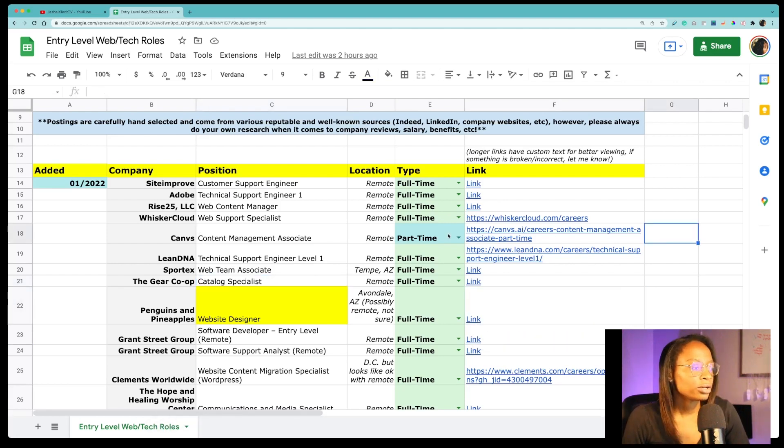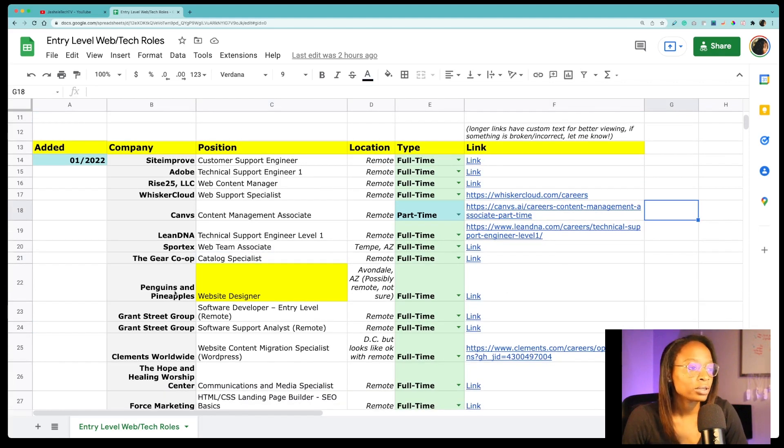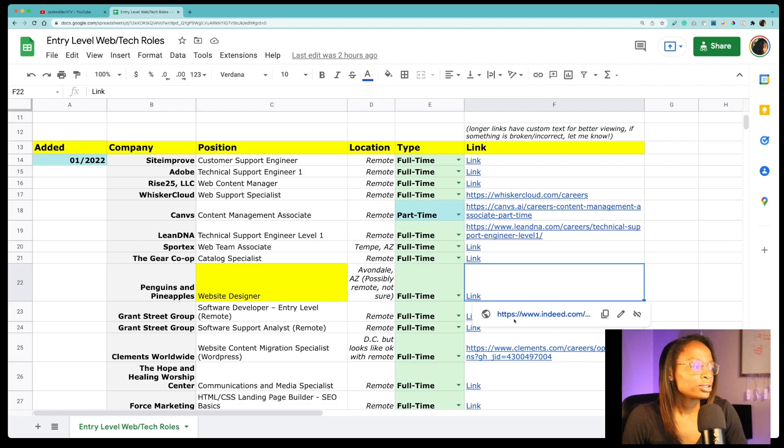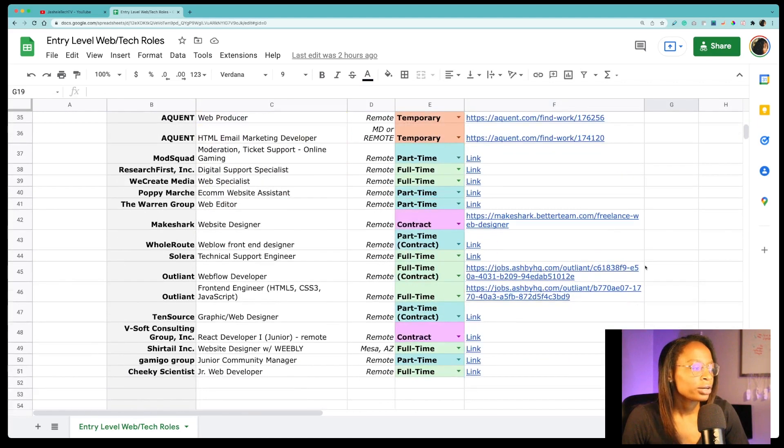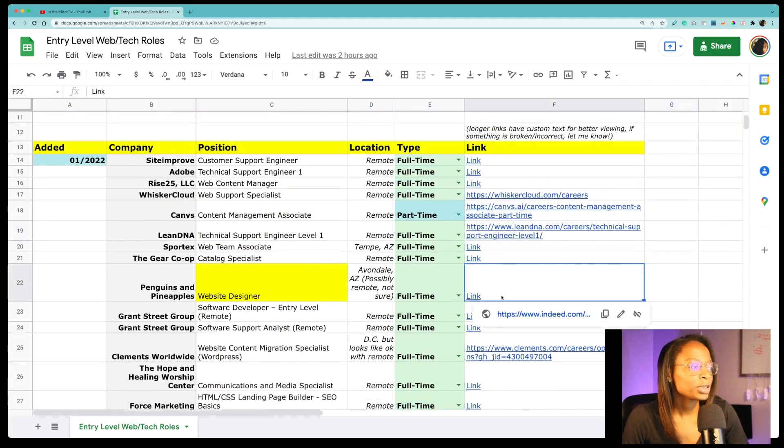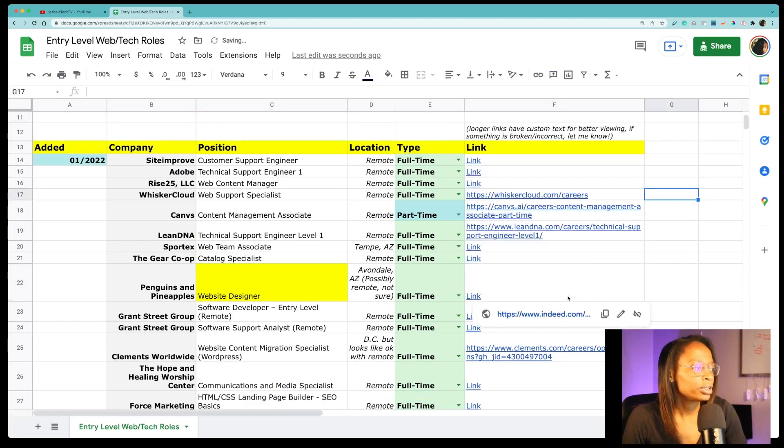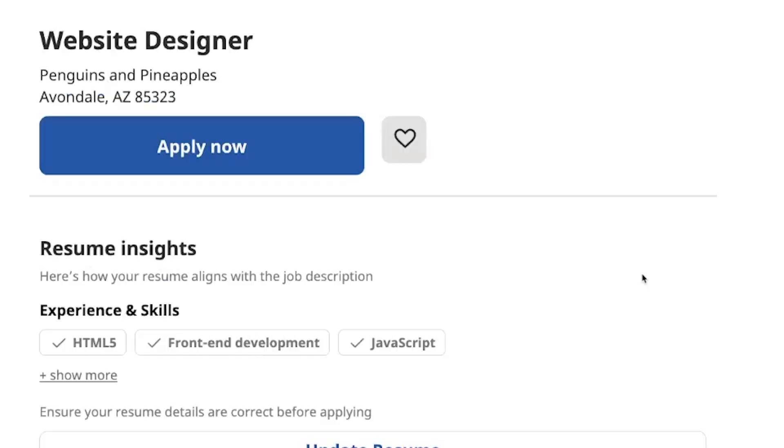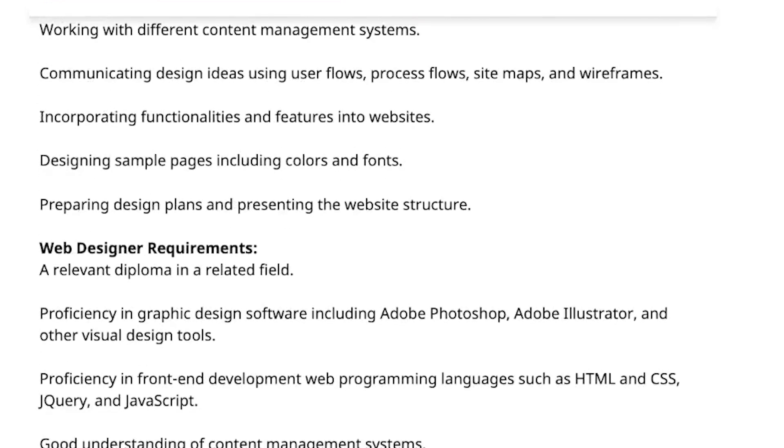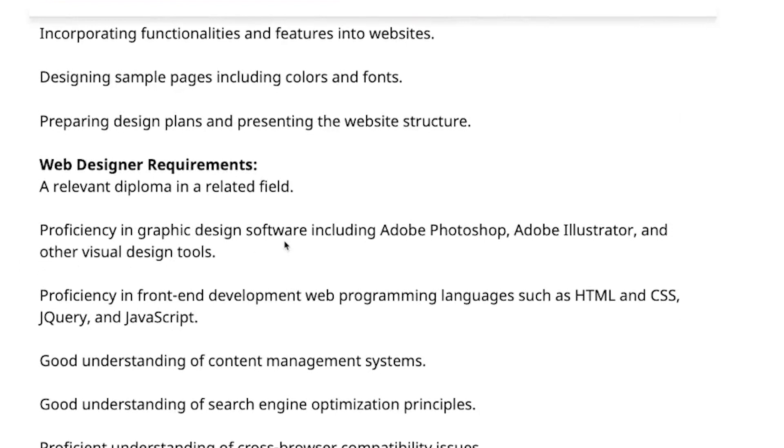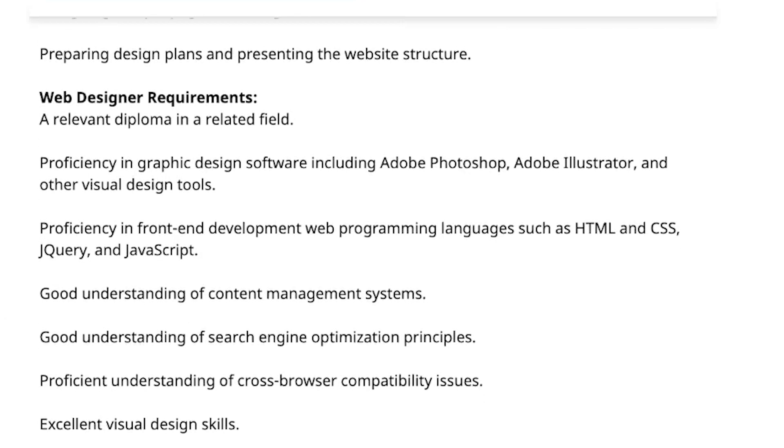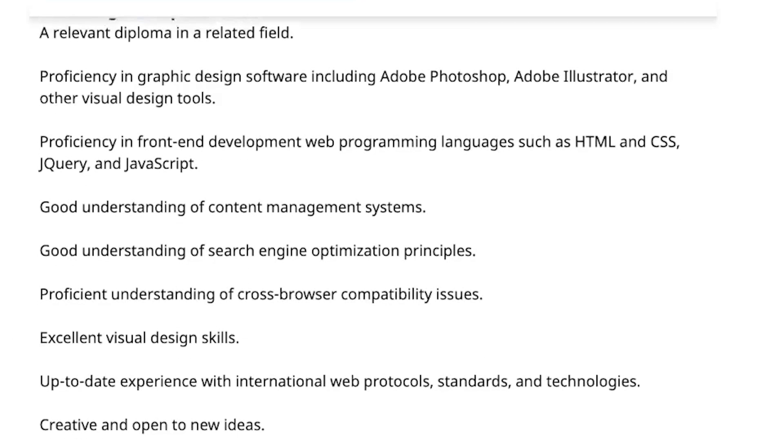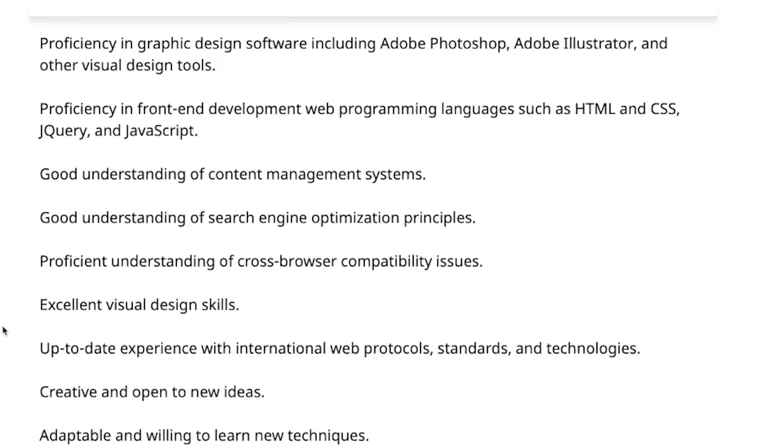I'm just gonna look at a couple of these or a few of these just to show you how beginner friendly most of these are. So a company called Penguins and Pineapples is looking for a website designer. So going over here and by the way the reason why you see link link link link is because these links are very very long and it makes the spreadsheet kind of harder to read. So if it's a very long URL and you see link that's because I've customized the text to say that because it's just easier to read. So if I go to this link for the website designer position, what they're looking for is basically a relevant diploma in a related field, proficiency in graphic design software like Photoshop, Illustrator, or other design tools, proficiency in HTML, CSS, JavaScript, jQuery, things like that.